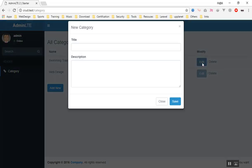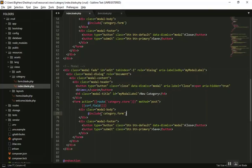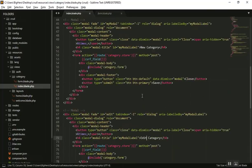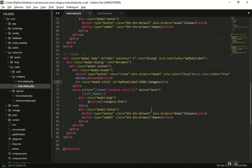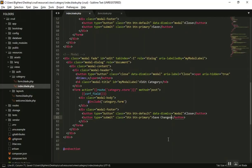Now if I refresh the page and click on Edit, it opens 'New Category' — but it should open the second modal window. As you can see, the second modal is 'Edit' and the first modal is 'New Category'. It should say 'Edit Category' and allow us to edit the category and save the changes.